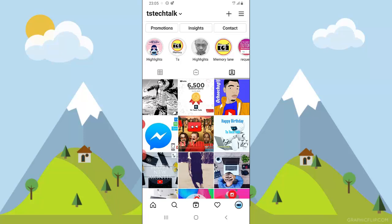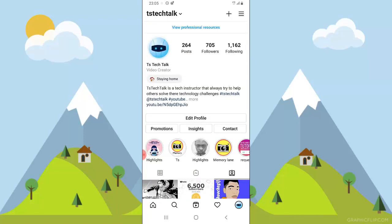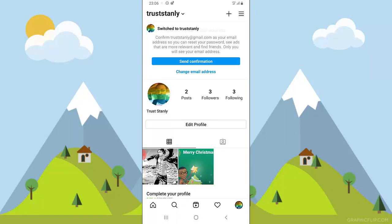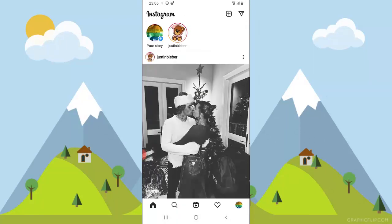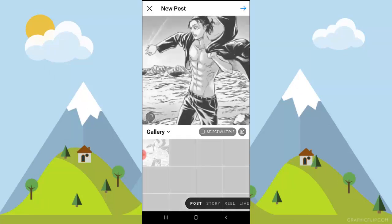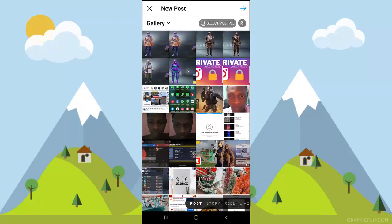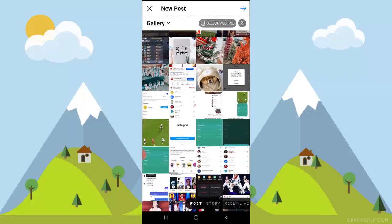Since I've enabled manually accepting tags, I'm going to test this out to show you how it works. I'm going to switch this account to a different account of mine called Trust Only. Now I'm going to try to make a post and tag TS Tech Talks with that post. I'll click on this section to upload a post and scroll down to select an image.